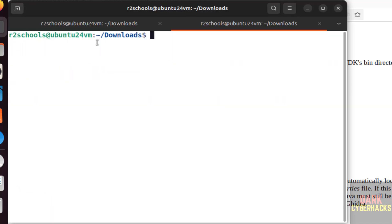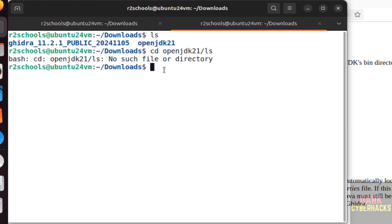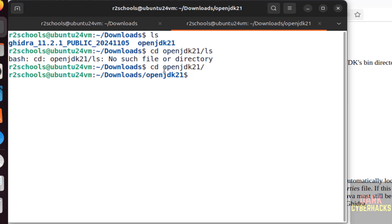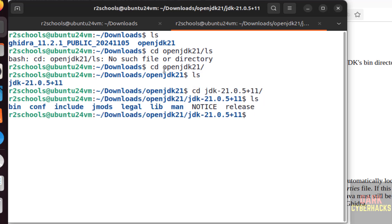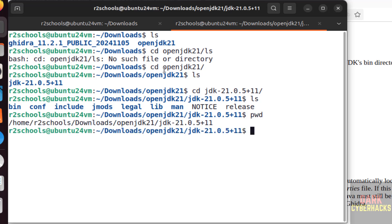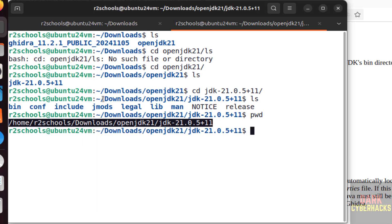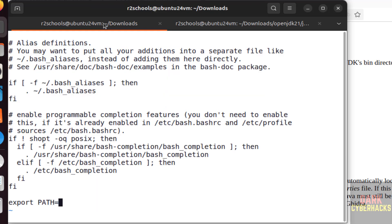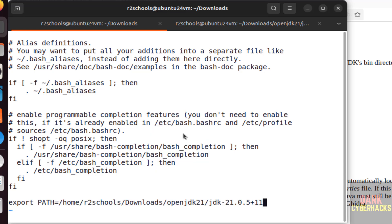Open new tab, ls. Go to this OpenJDK, ls. Again go to this one, ls. Here we have a bin directory. Give the pwd, copy this entire path, paste it, then forward slash bin, then colon dollar path.